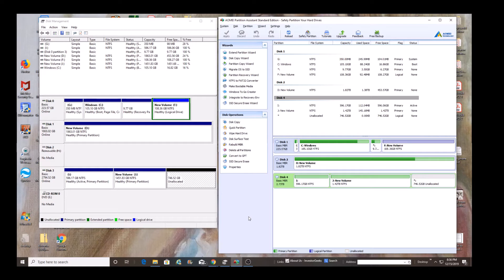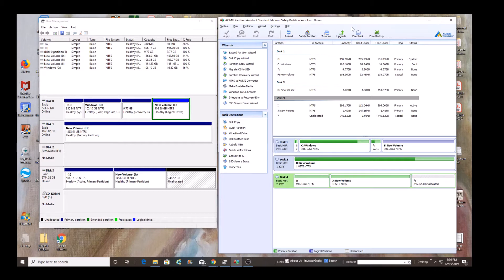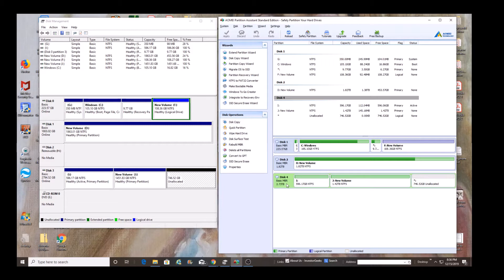We're going to select the disk that we want to go ahead and convert to GPT. And once we convert it, you're going to see that this disk is in three partitions, one of them being unallocated, which means it's really unusable until it's either assigned a drive letter or it becomes allocated.